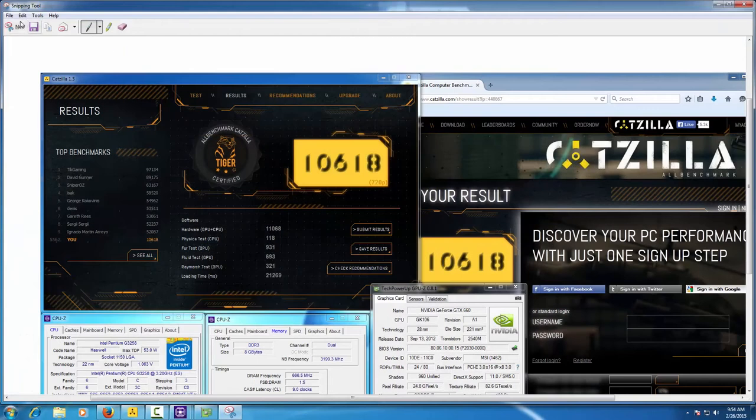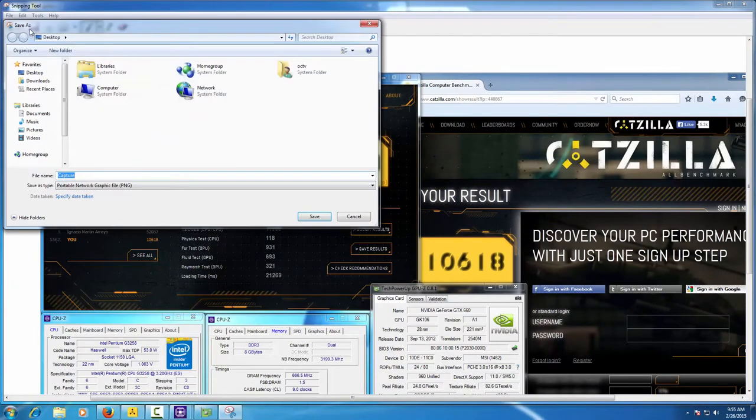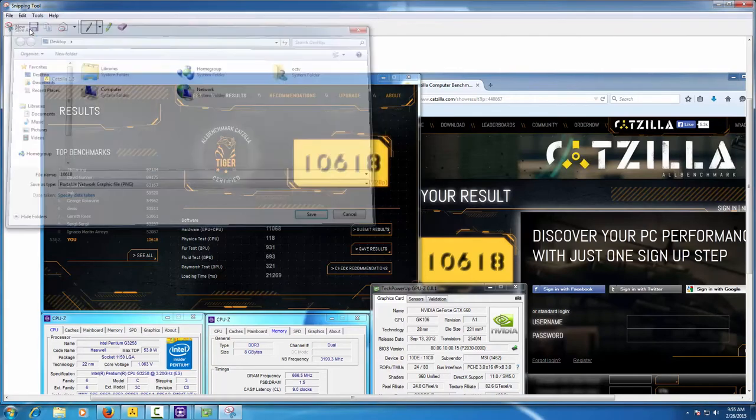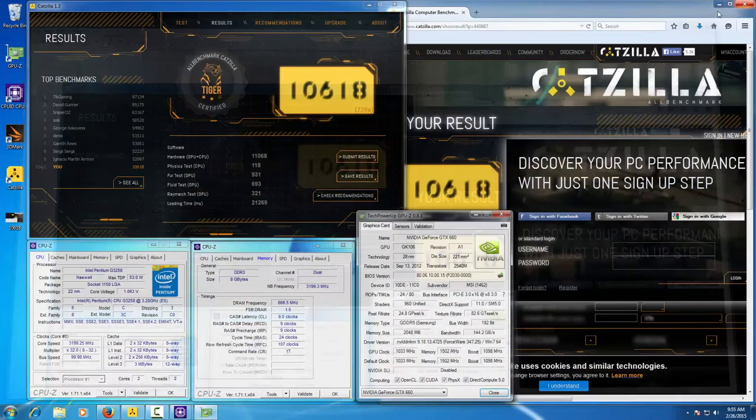Now make a verification screenshot using the snipping tool. We save the verification screenshot to the desktop.